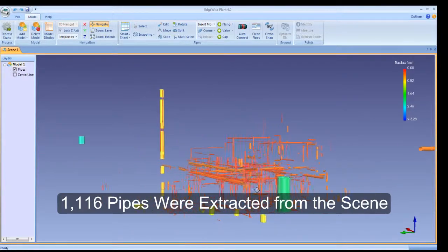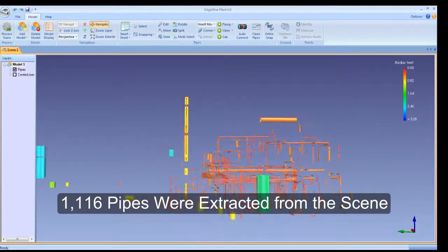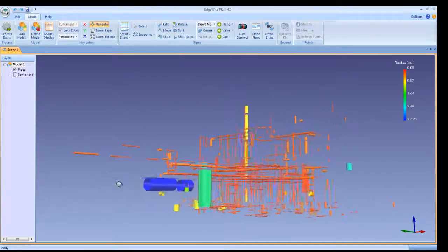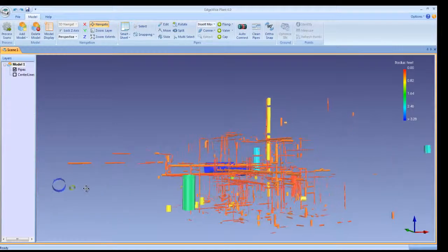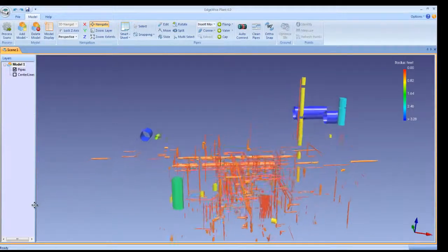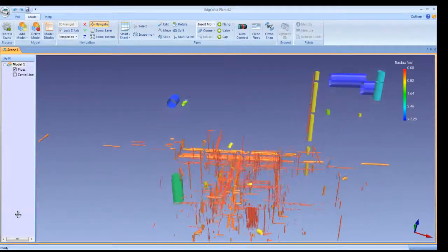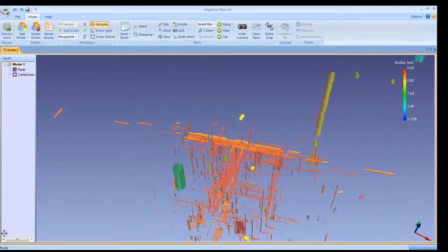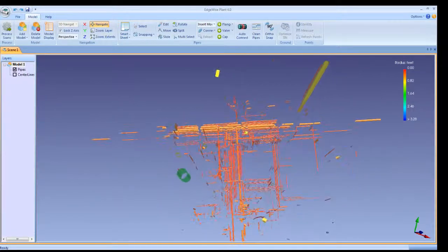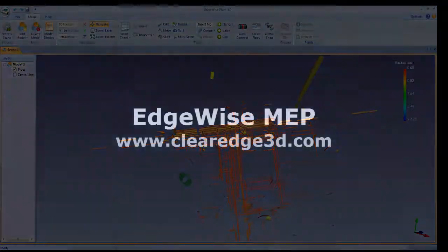1116 pipes were extracted from this scene in about 10 minutes. As you can see, Edgewise MEP's enhanced extraction algorithms give you a huge head start completing your project faster than ever before.